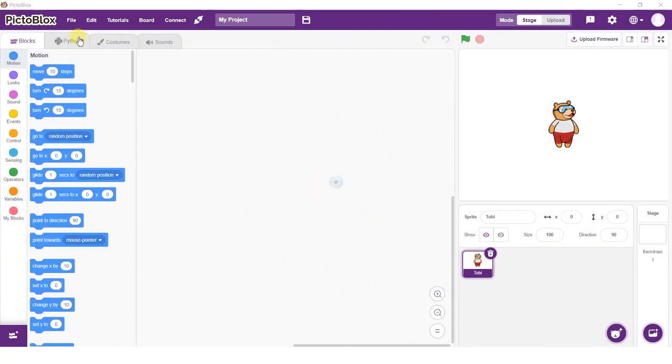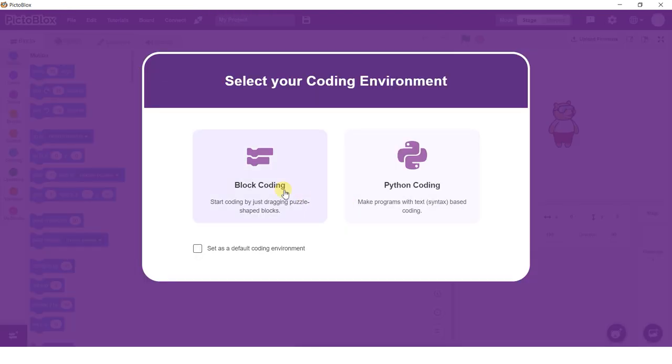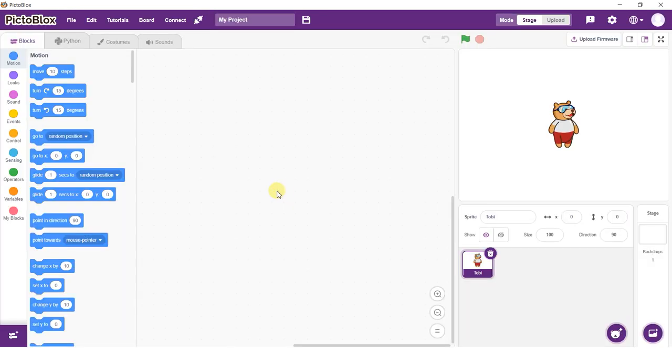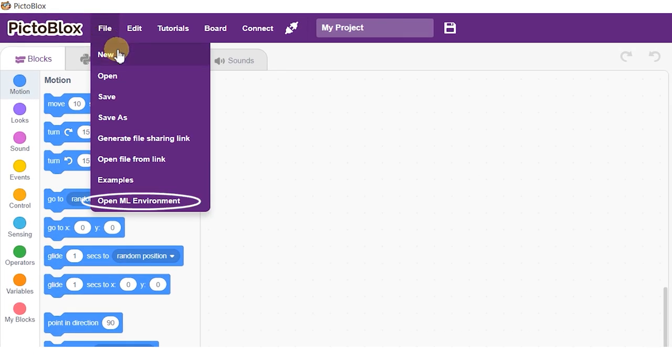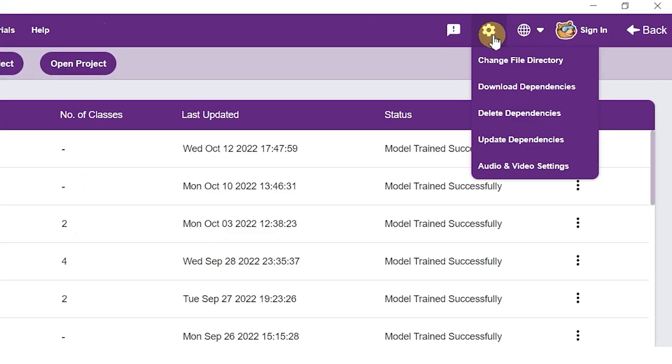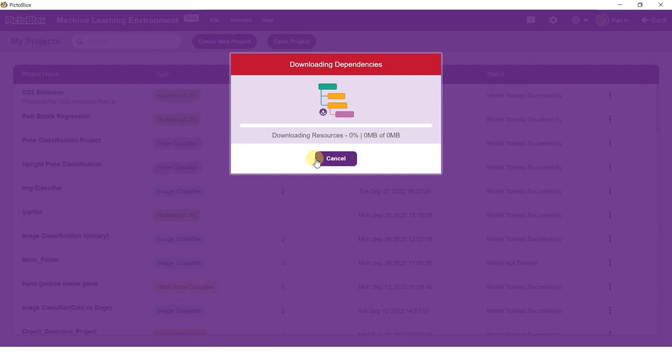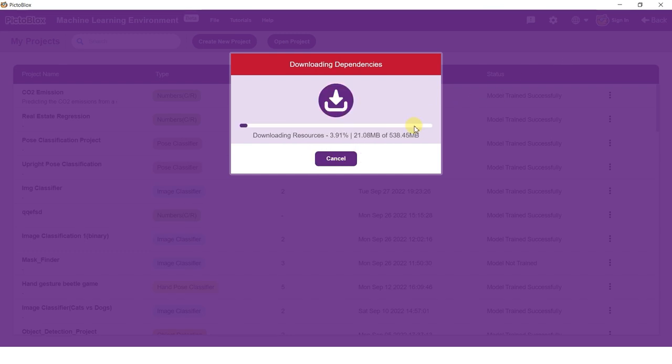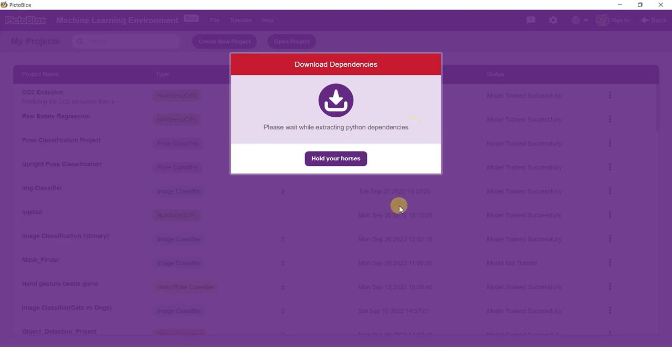Open Pictoblox and select the block coding environment. Go to the machine learning environment by selecting the open ML environment option under the files tab. As we are training our models in Python, it is important that we have the required dependencies. In order to download these dependencies, simply click on the gear icon on the top right of the screen and select the download dependencies option. This will download and update the dependencies required to train the model.